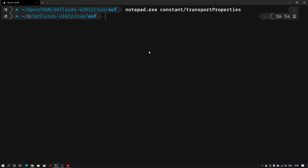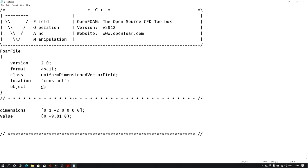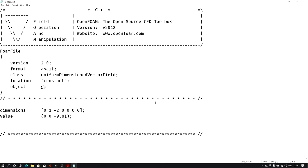We also need to define gravity. Let me open the g file from the constant folder. The value of gravity is defined as 9.81 in the minus y direction, but our cylinder is in the z direction, so I need to change it to minus z direction — minus 9.81 in the z direction. Save the file and close it.